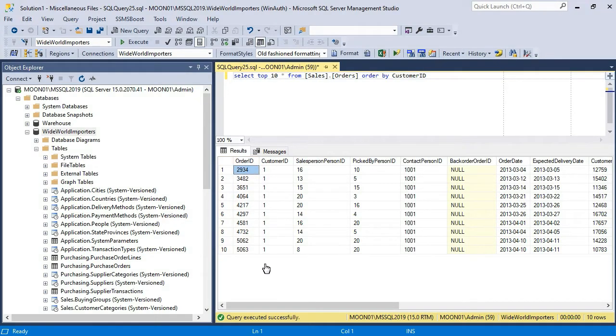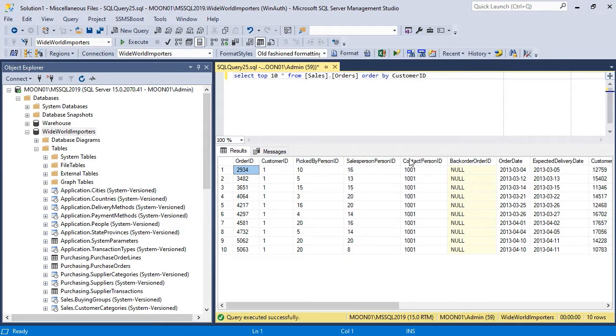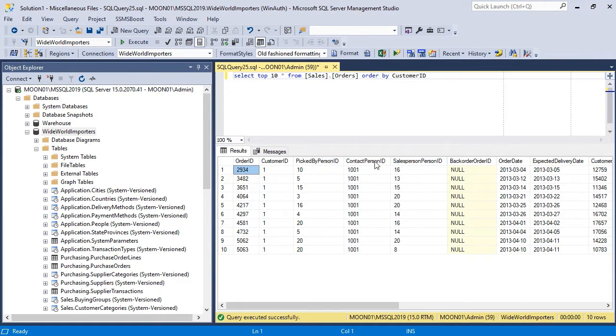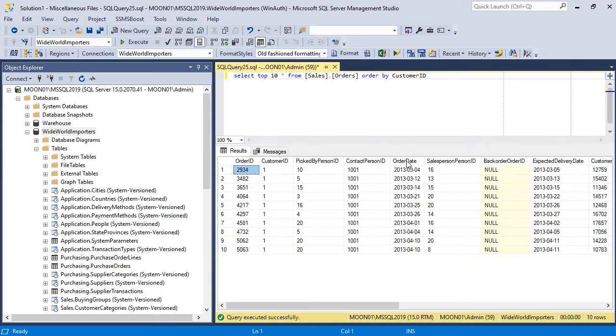You can move columns to change order within Results set by dragging and dropping column headers. This can be useful when you analyze the data and need to have some specific columns close to each other.